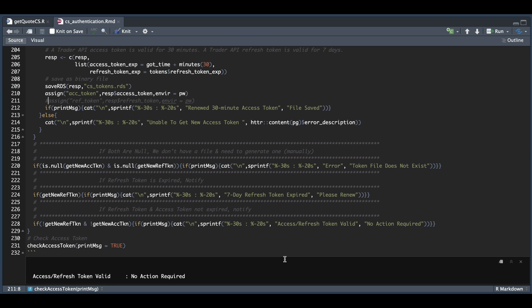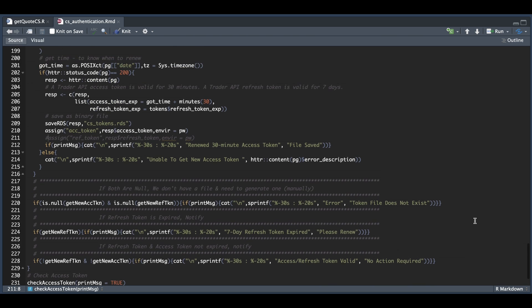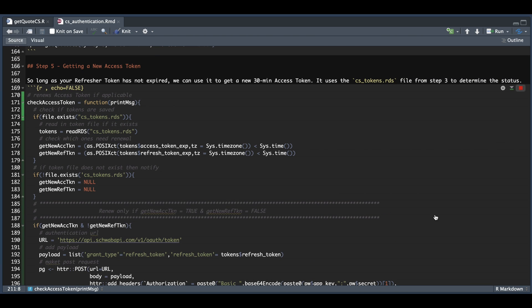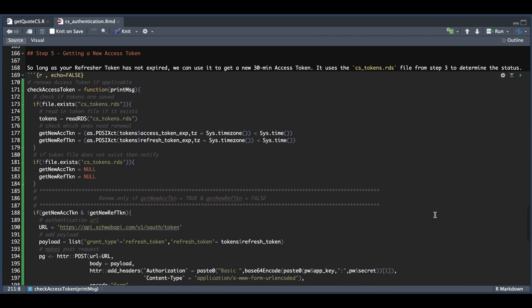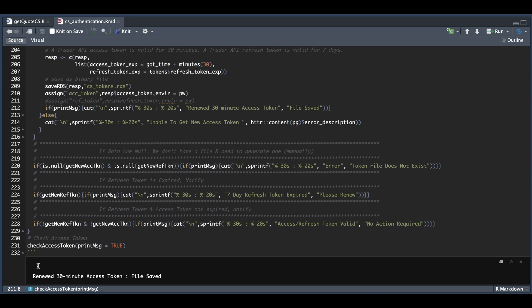Now I'm going to wait until my access token is expired and rerun the block. The 30 minutes have passed and my access token is now expired. Let's rerun this block — we should hopefully see that we got a new access token. After scrolling to the bottom, we now get a message stating that it renewed our access token and a new file was saved.